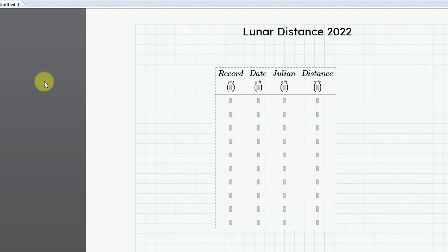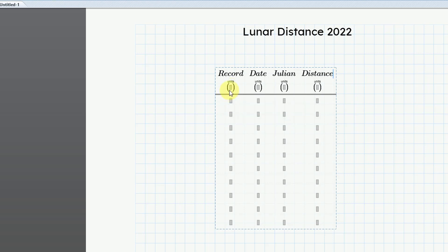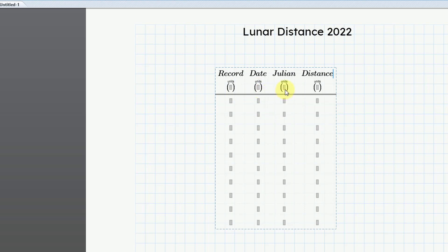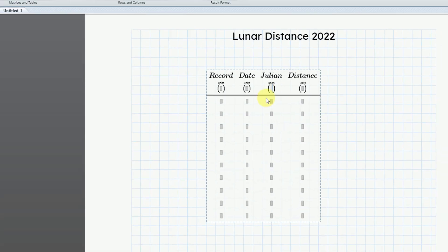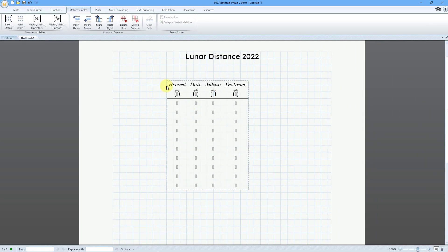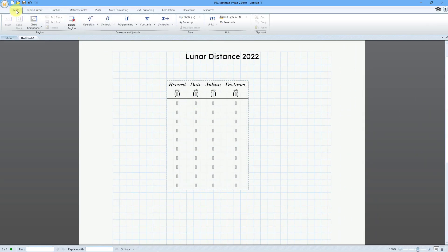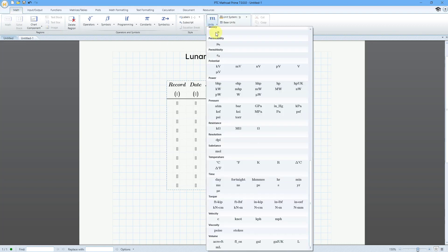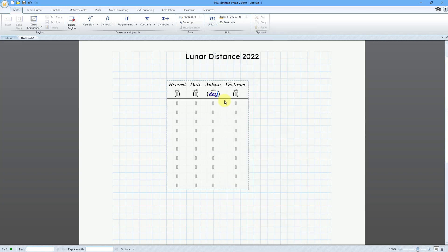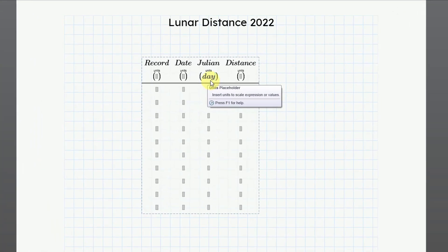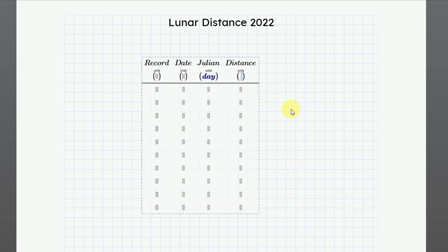You'll notice that the row below allows me to enter in what units that I want to use. For the record, that's going to be unitless. With the date, that's going to be a string, so it will also be unitless. Here underneath the Julian date, I want to put the day in there, and if you can't remember what the unit is, just go to the math tab, and then go to the units drop down. Here we have time, and turns out day is just day. I will click on that. You can see that it is a unit because it is in blue. Then for the distance, I'm going to enter this in kilometers.